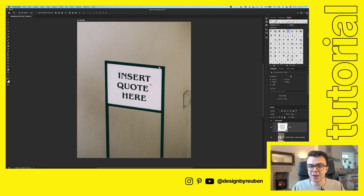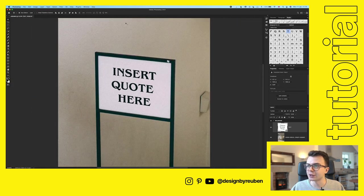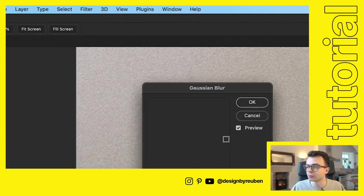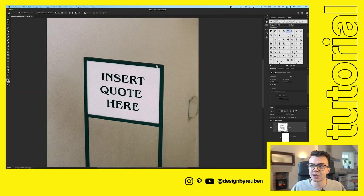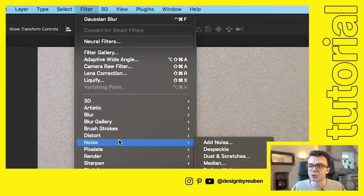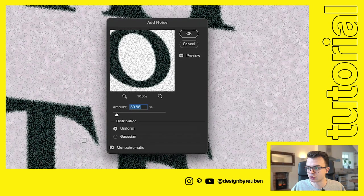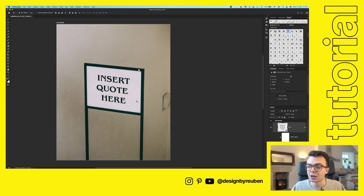If we zoom in, you can see there's a lot of graininess in the background but the text is very sharp and stands out. We need to add some effects to make it blend in more. Go to Filter > Blur > Gaussian Blur and zoom in to match the blurriness of the surrounding areas. Next, to replicate the noise already on the image, go to Filter > Noise > Add Noise. Zoom in and adjust to replicate the existing noise in the image. Now we've got our text blended in with the image.